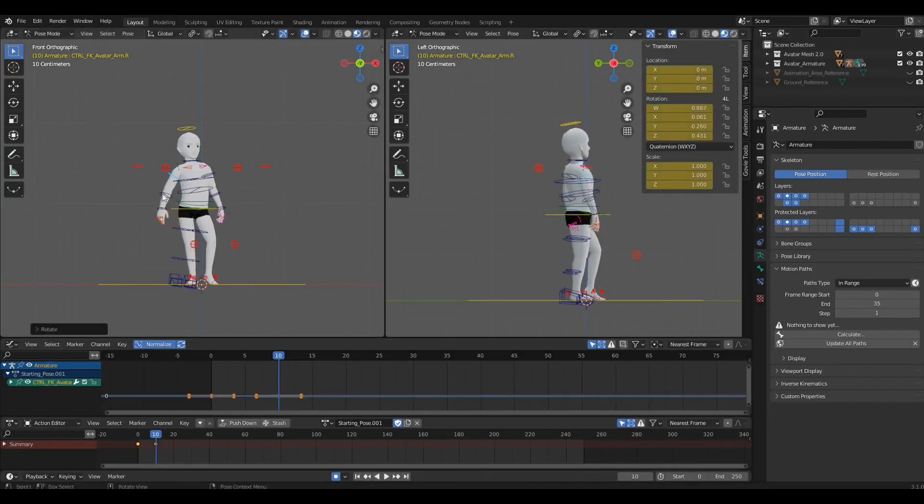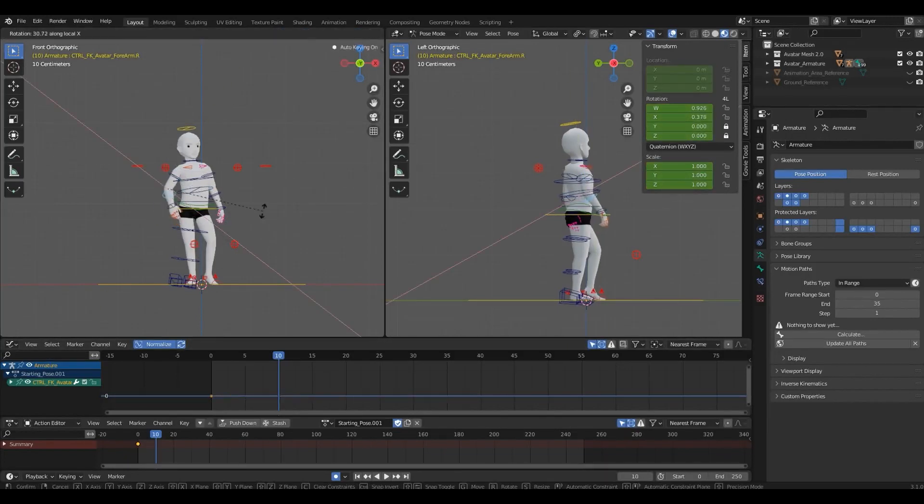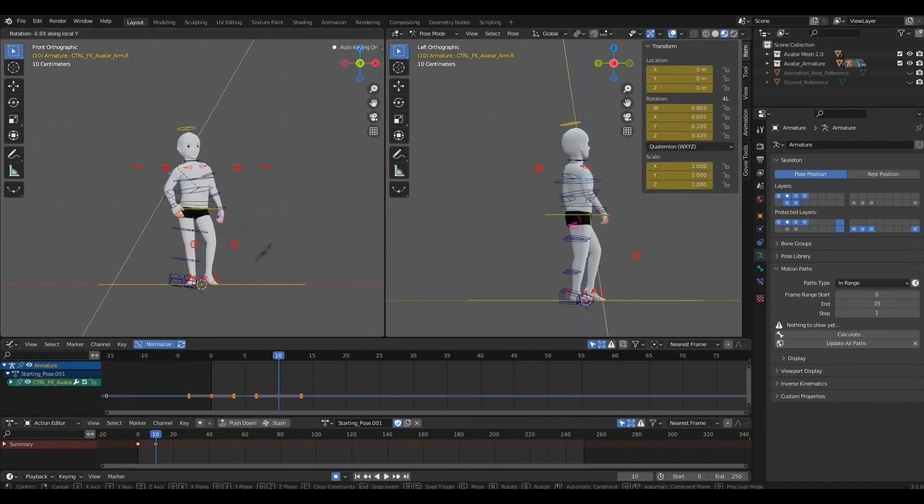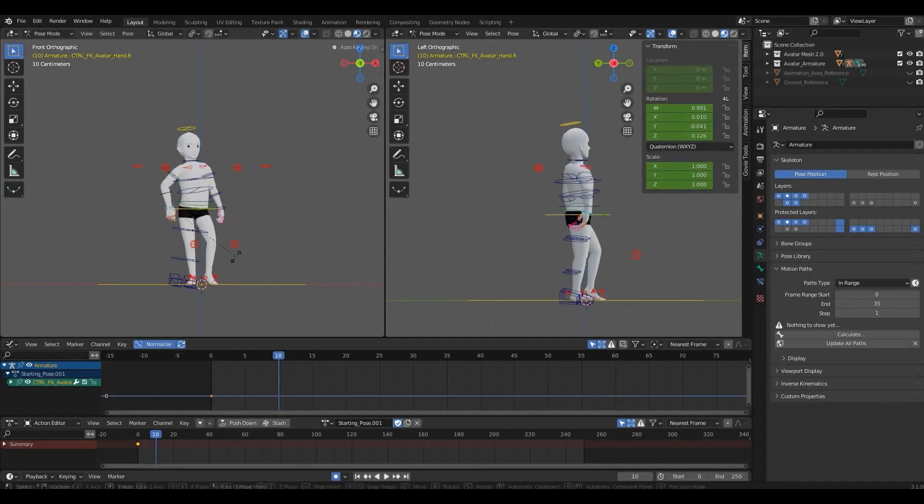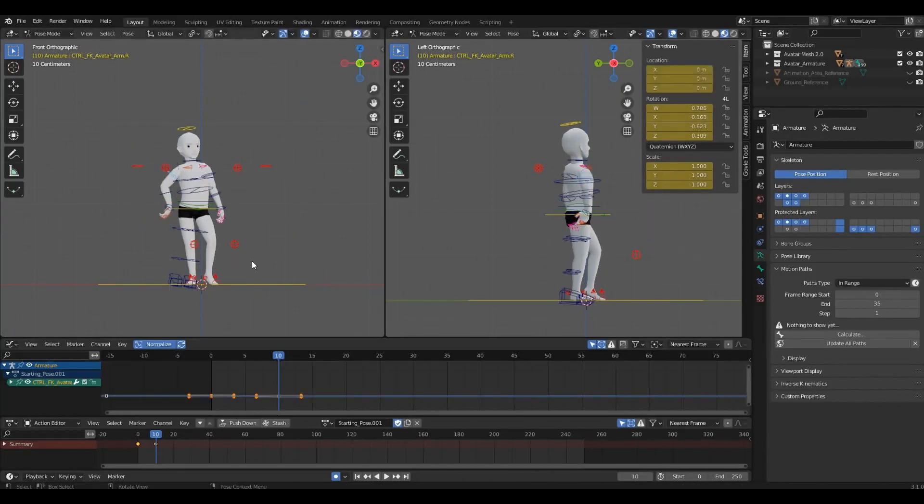Do not spend too much time polishing and adding a lot of detail in the blocking phase because you'll probably have to change a lot of that later on.